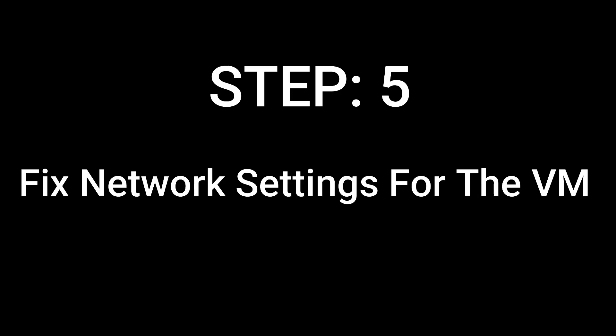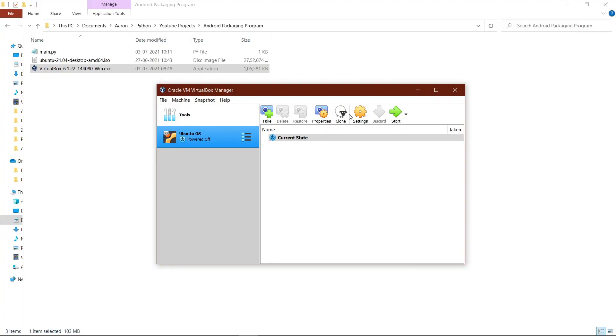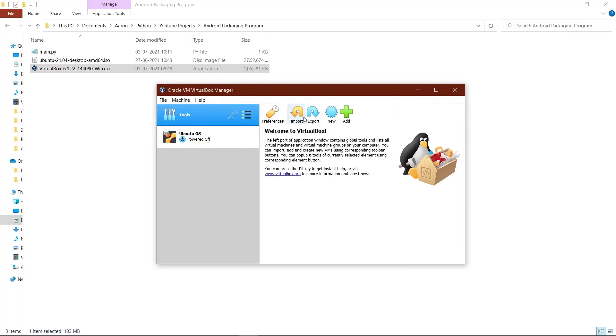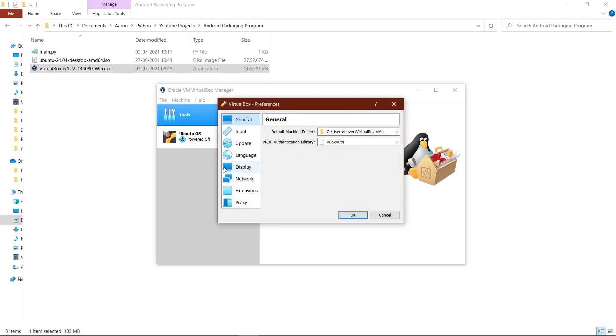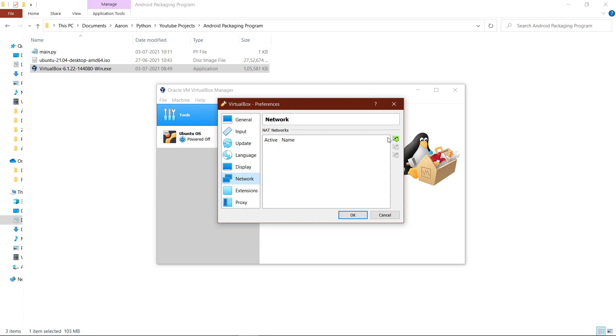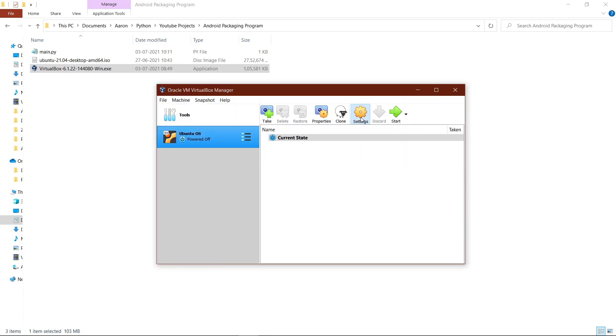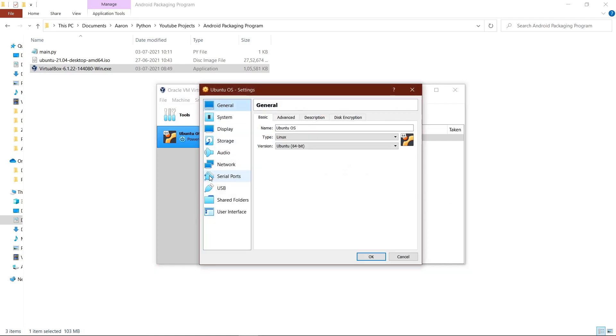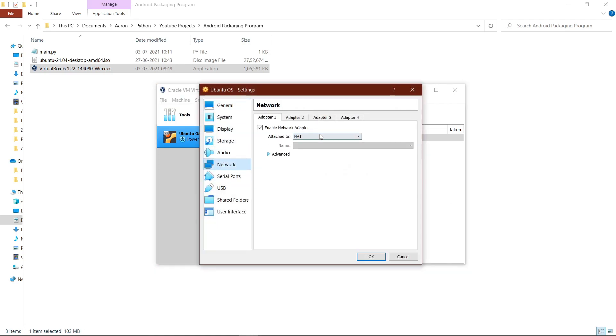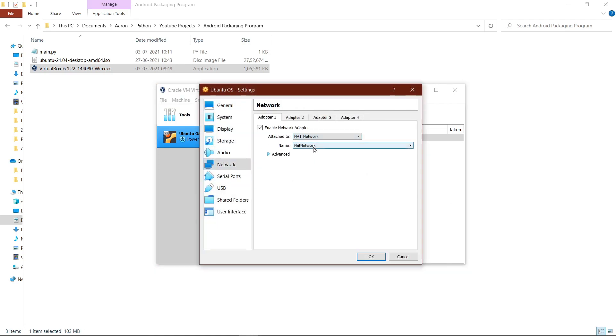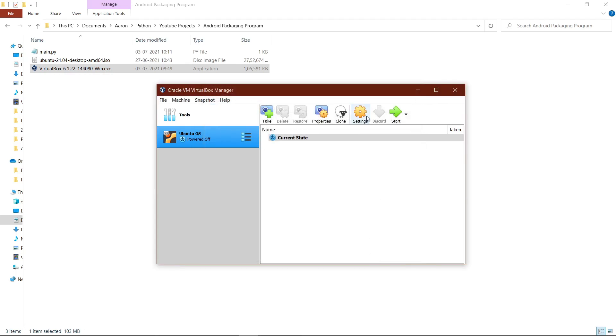Step 5: Fix network settings for the virtual machine. Click on the tools button, then go to preferences, go to network, and click the plus button on the right. Hit OK, then go to Ubuntu OS, go to settings, go to network, click the drop-down list, and click on NAT network. Go ahead and click OK.